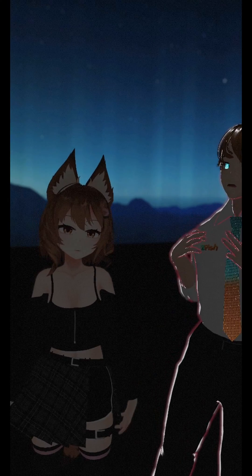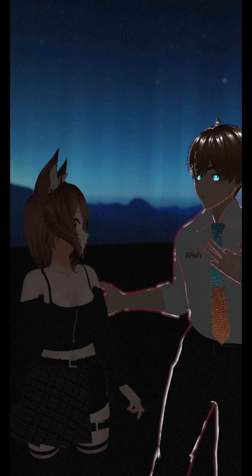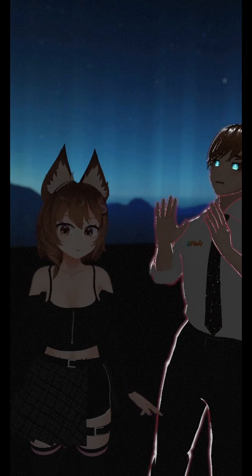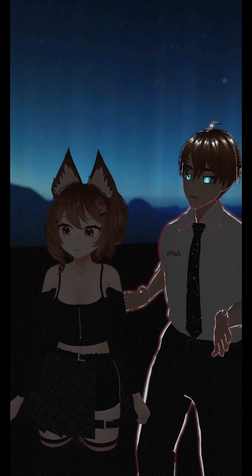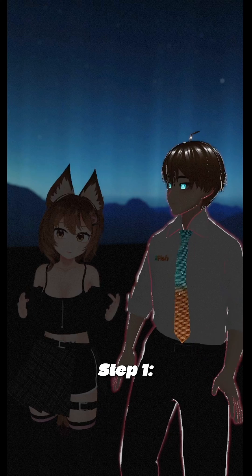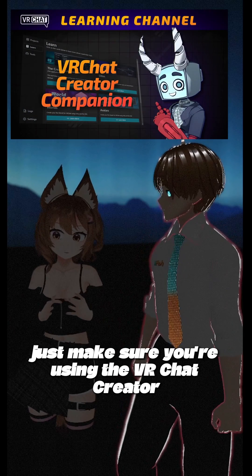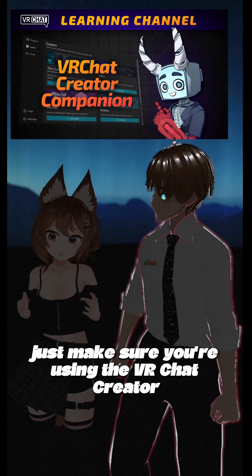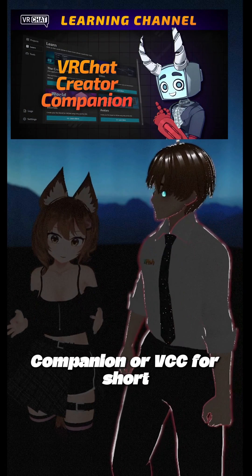I am joined right now by my friend, Ms. Jets, that will explain how to install this properly onto Unity. Step one: just make sure you're using the VRChat Creator Companion, or VCC for short.